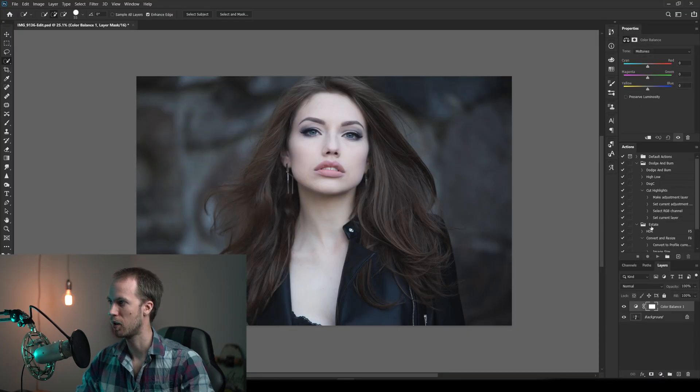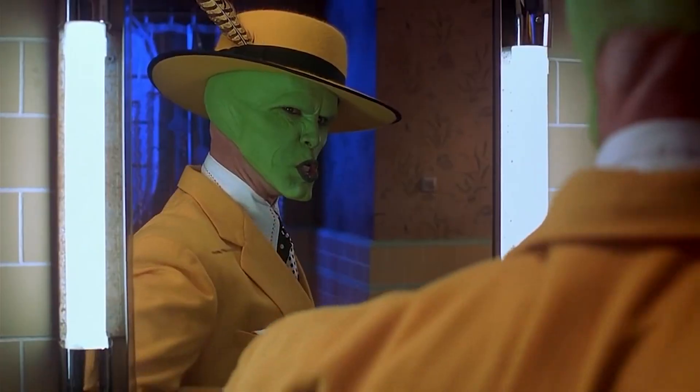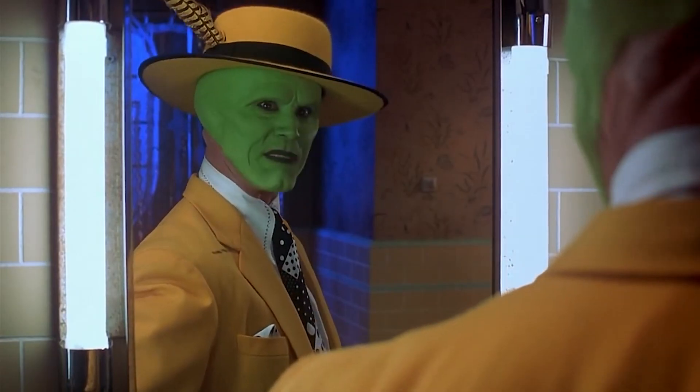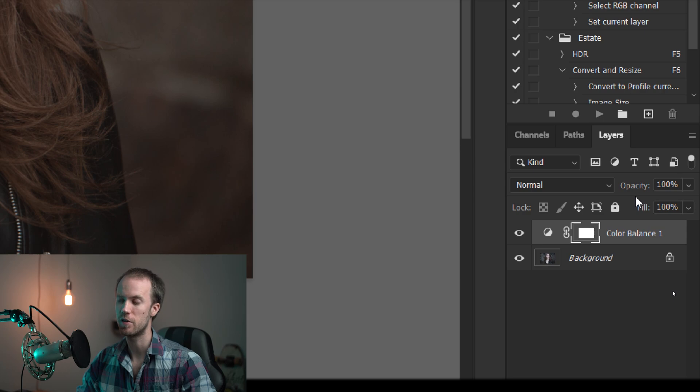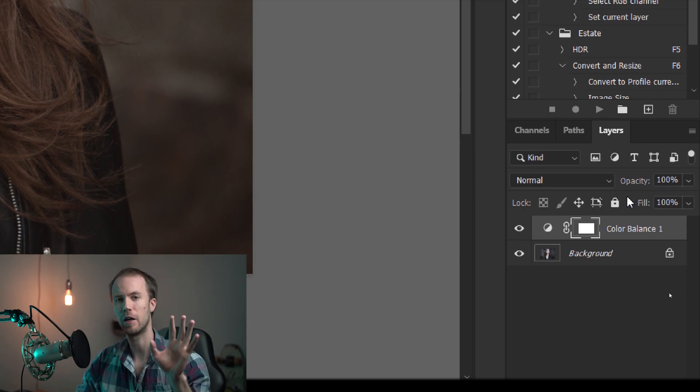Now we try to make it a little bit more yellow and a little bit more red. However, now obviously it looks like everything is getting a bit of color, which could sometimes be fine. But in this case, we want to keep it about just her skin. This is why we have the mask. Right now the mask is white, which means that everything is visible. All the colors are spilling out in the entire image.